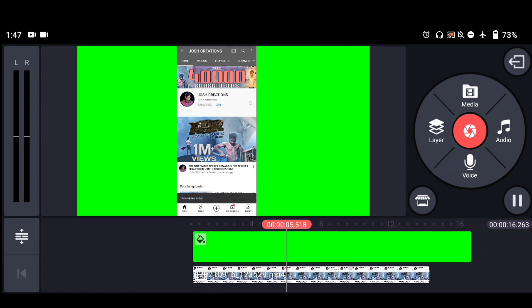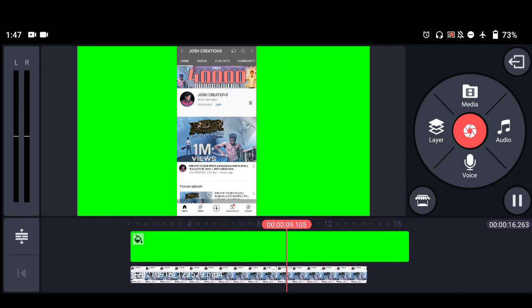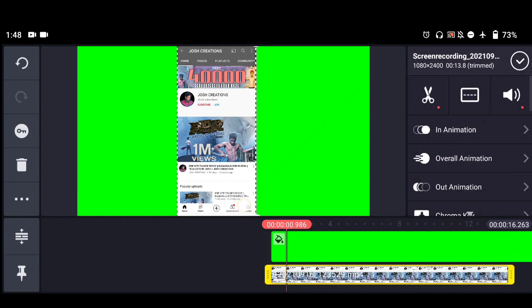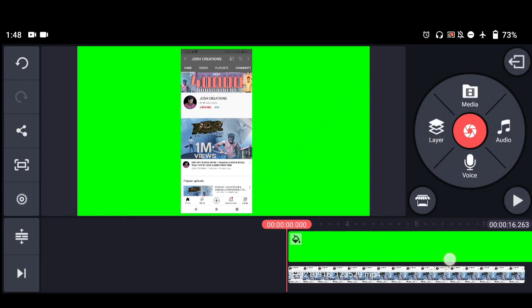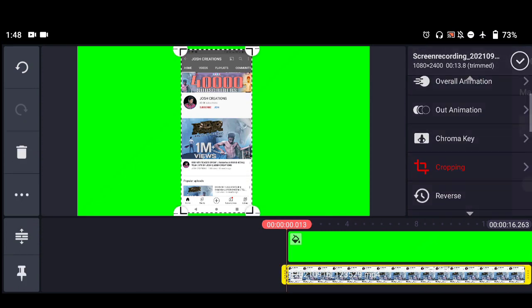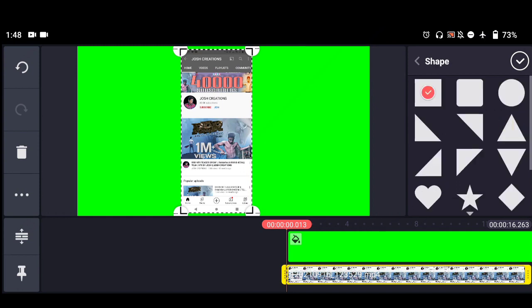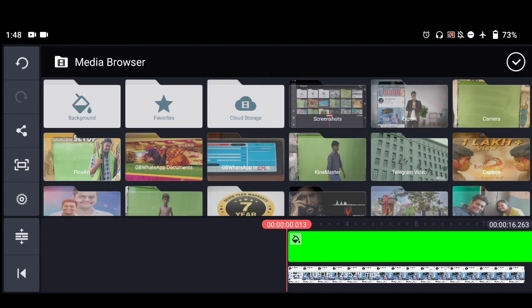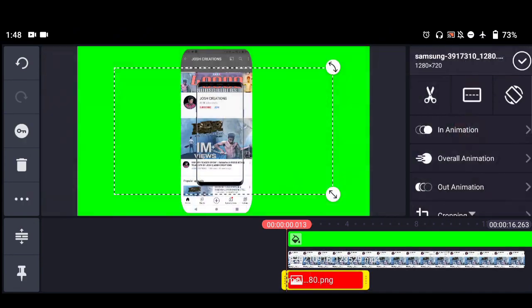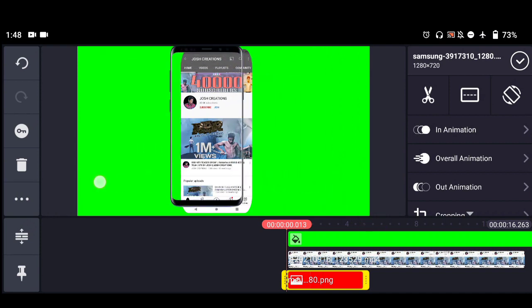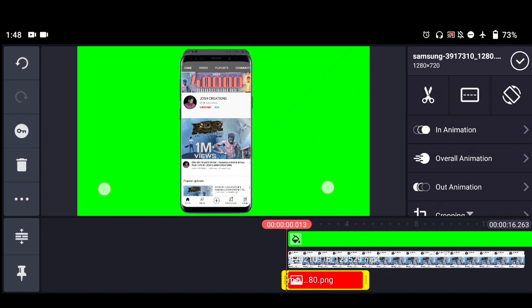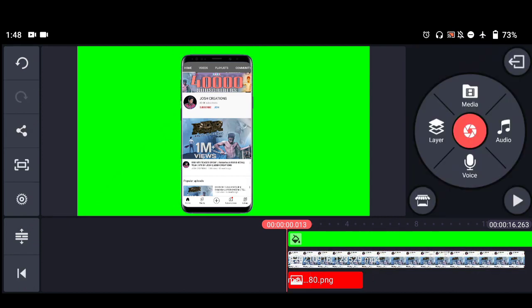Open your channel on your phone, subscribe, turn on notifications, and record the screen. Next, tap the crop option on the right side, then tap the mask option and tap the shape. Select the second shape. Then select the layer and download the phone PNG picture — it is available on Google, and the link is in the description. Attach the phone PNG on top of the screen, and finally it will look like a phone.